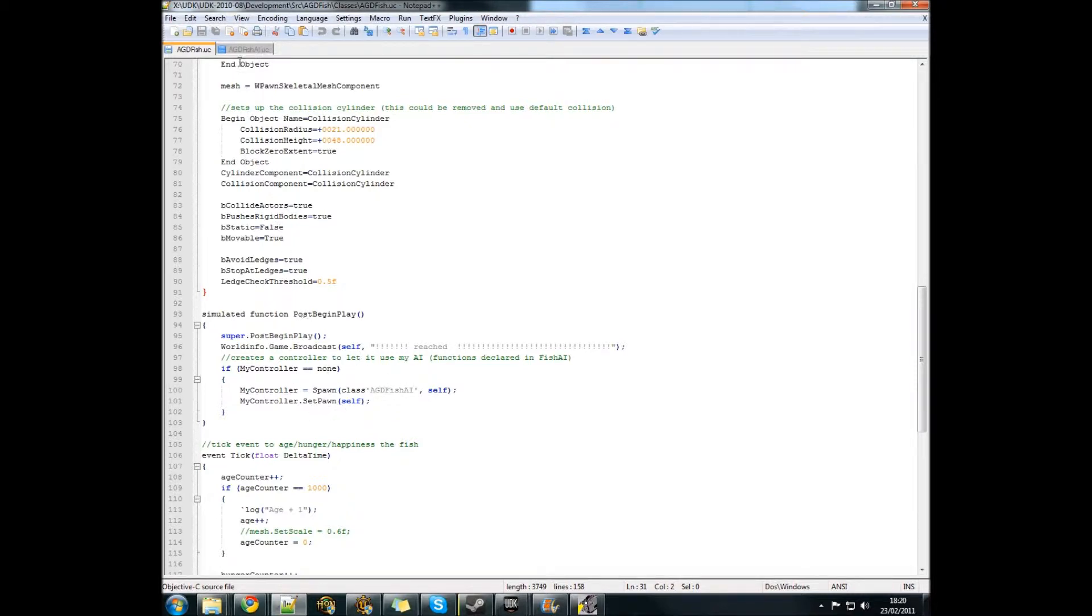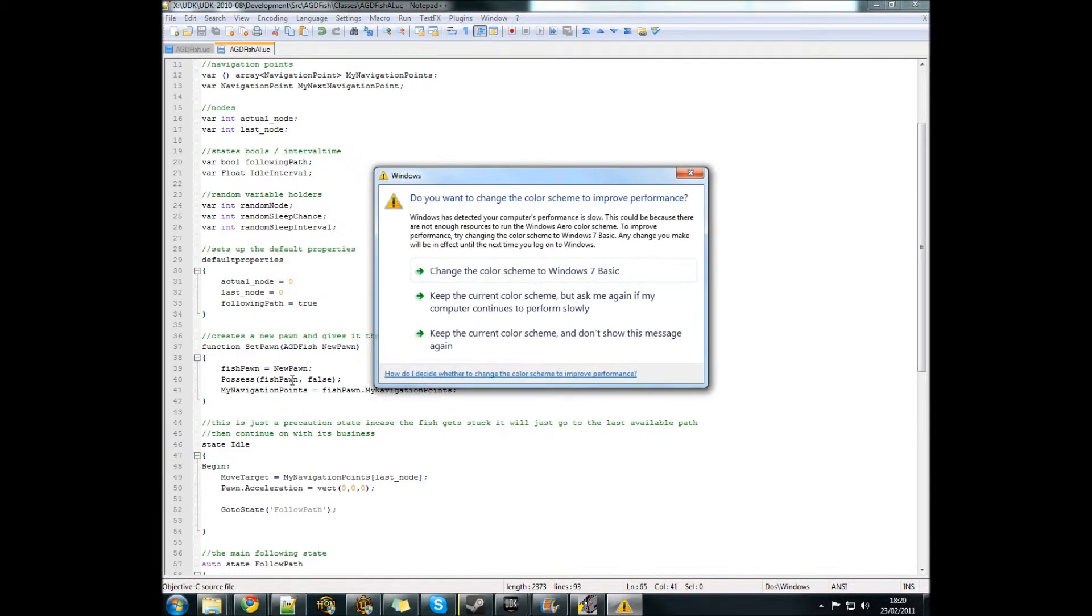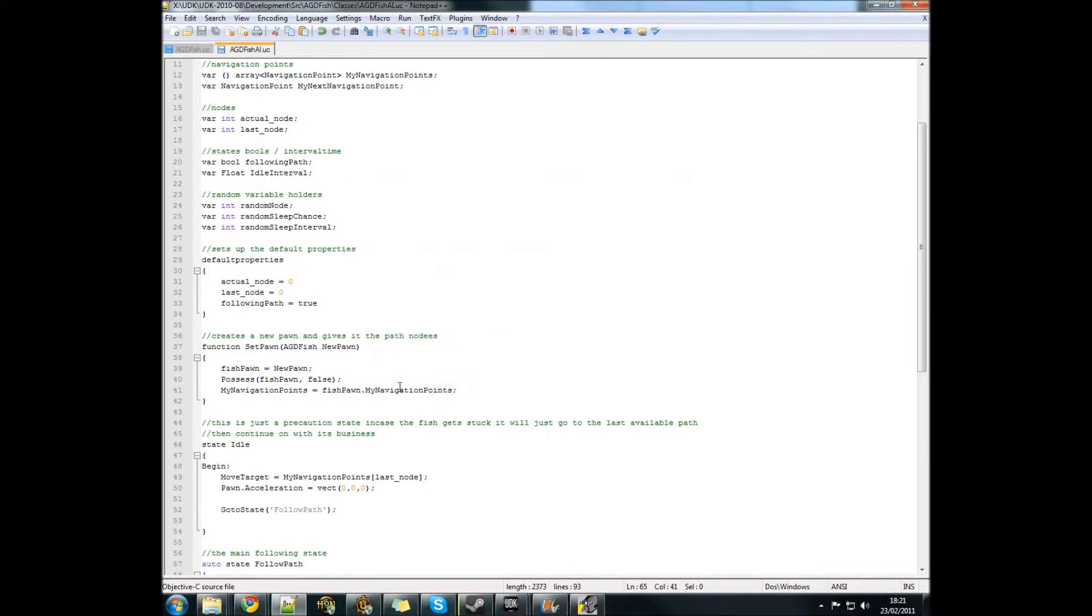Set pawn is in the fish AI. It sets up a few variables and then possesses the fish pawn with this AI.